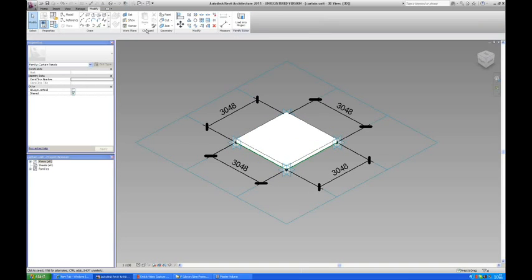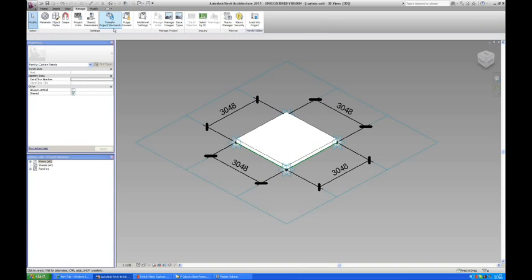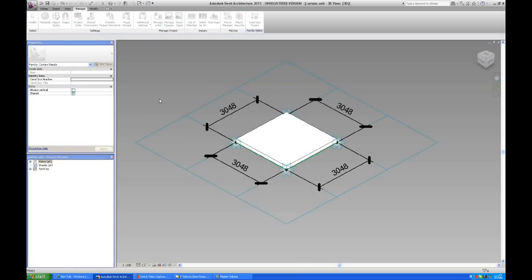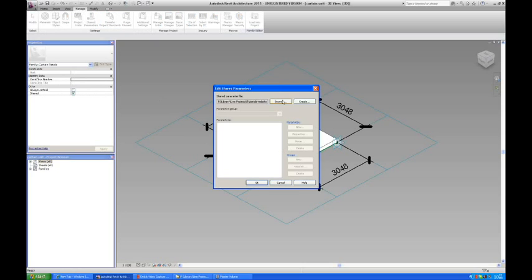And I'm going to add some shared parameters. In manage you can find your shared parameters. And you can see it doesn't really exist yet.